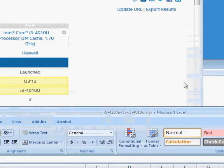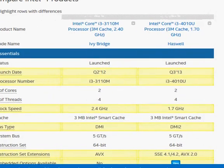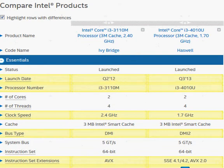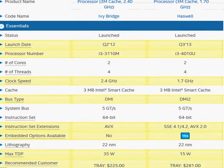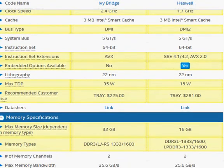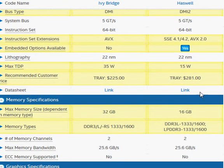Let's take a look at some of the specifications on the Intel website. We have the Ivy Bridge, which was launched two years ago in 2012, second quarter, and the Haswell, which is a more recent processor. We can already see that their speeds are different and so on.